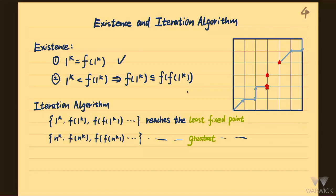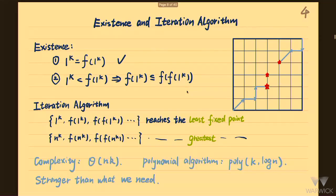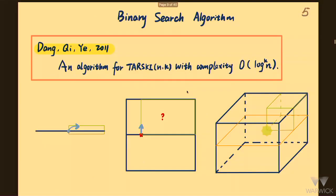This gives a very simple algorithm with complexity Theta(n^k). This is not what we want because we want a polynomial algorithm in poly(k, log n). Also, this algorithm is stronger than necessary because it is guaranteed to find the least fixed point, and in the white box model it is NP-hard to find a least fixed point. So the question is: can we do better?